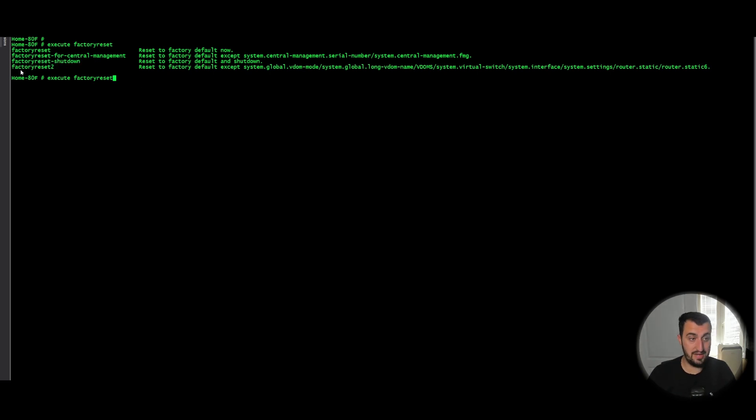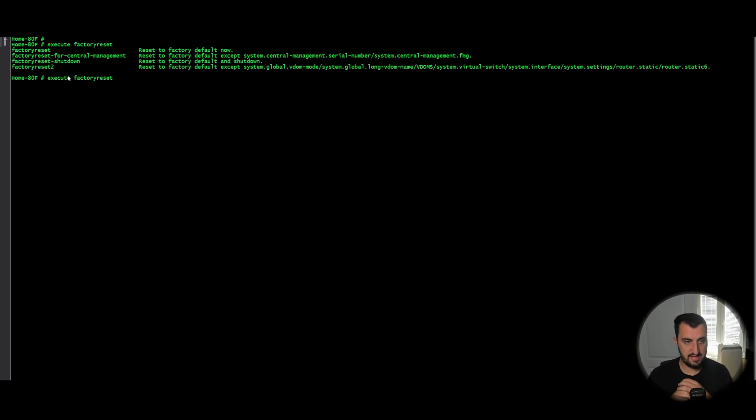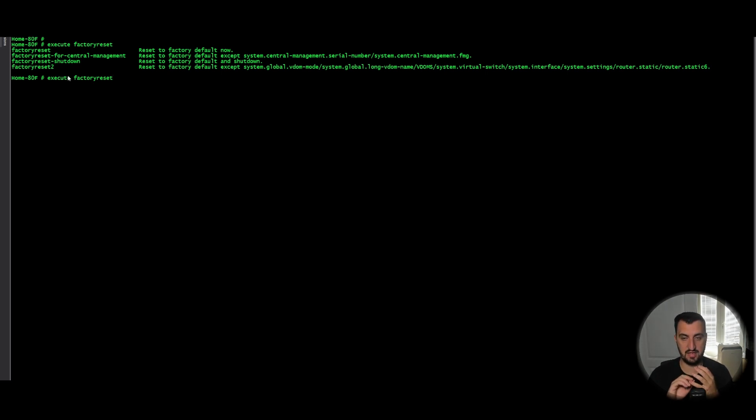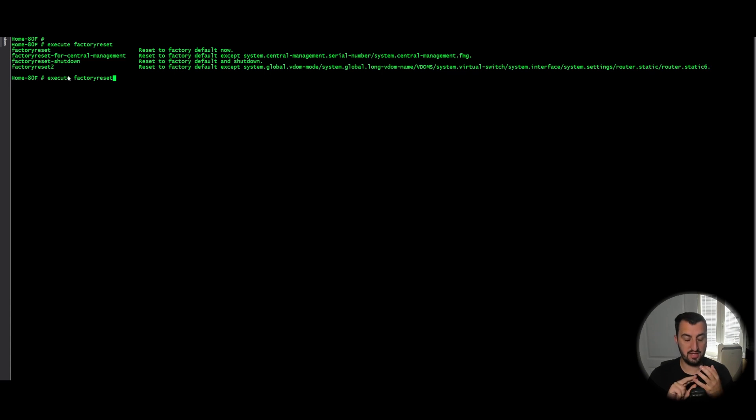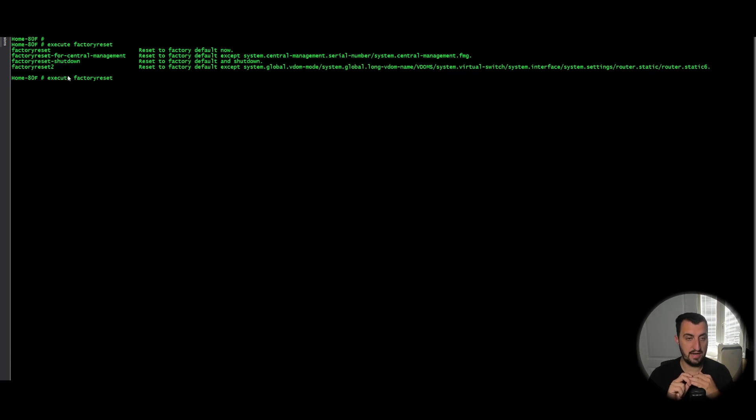Execute factoryreset 2, use this one all the time. That resets the configuration. So that would be firewall policies, IPsec VPN policies, everything apart from the following. It does not reset system interface configuration, it does not reset VDOM configuration and it does not reset static route information.